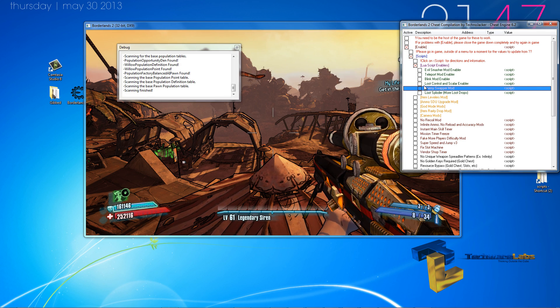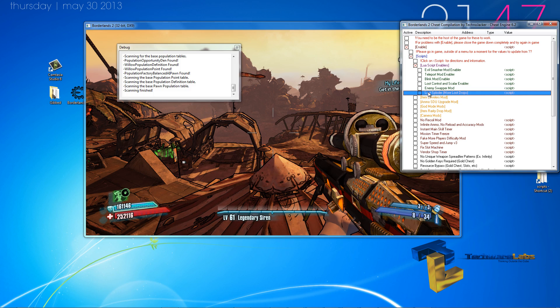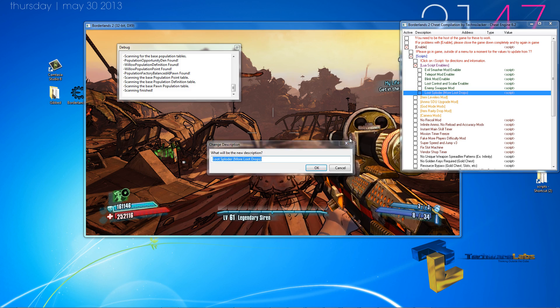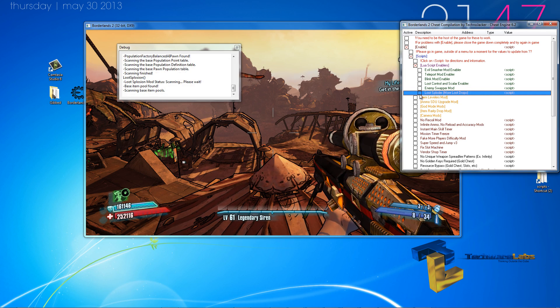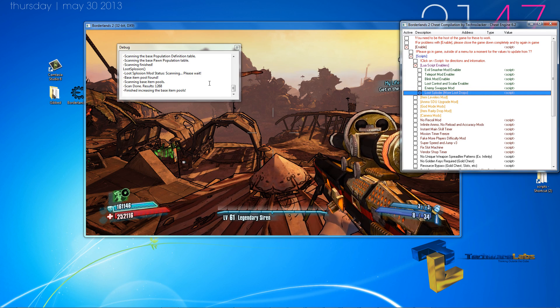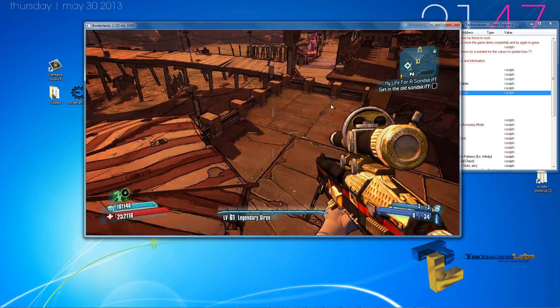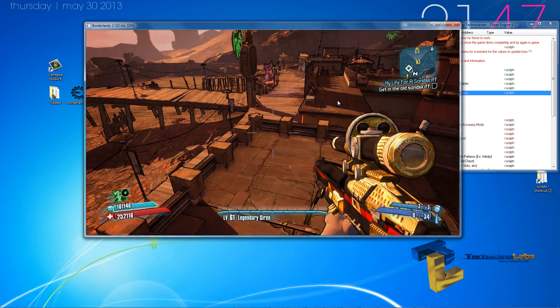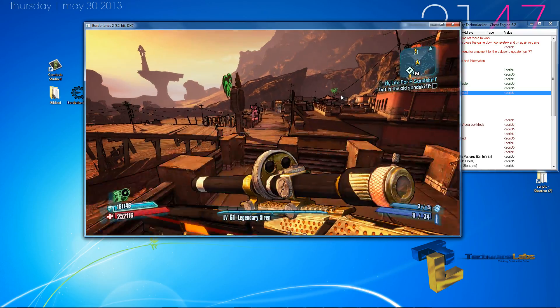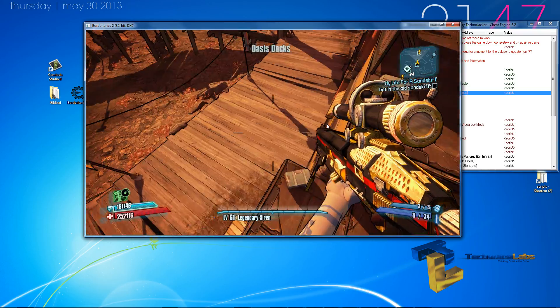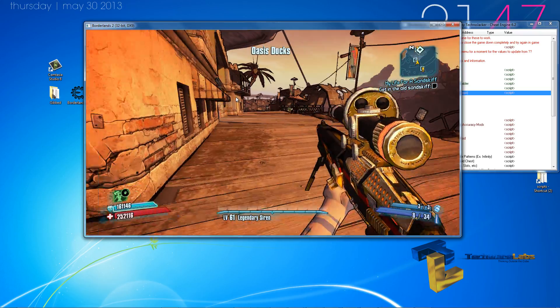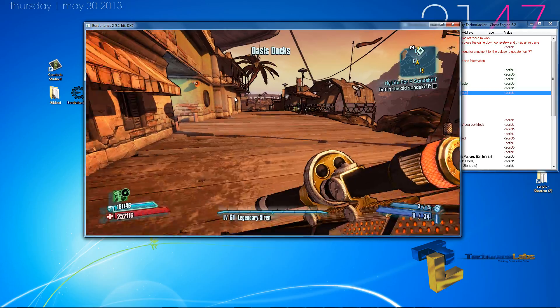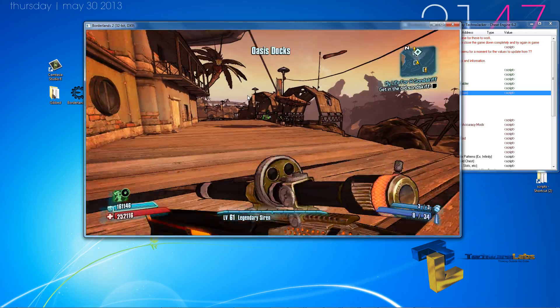Loot, this is the loot sploder. This is the base item pool. And it's actually a very interesting mod. I don't believe I have any enemies around here, but let's look.